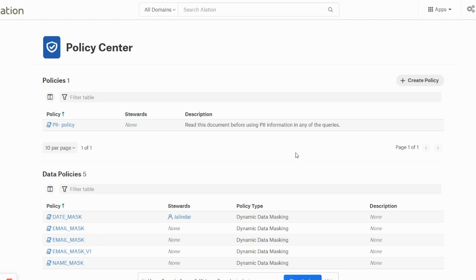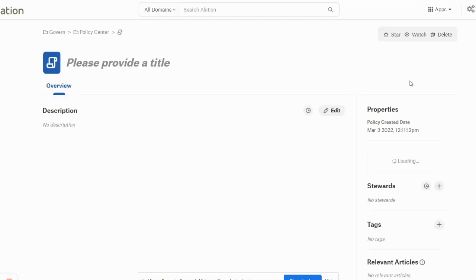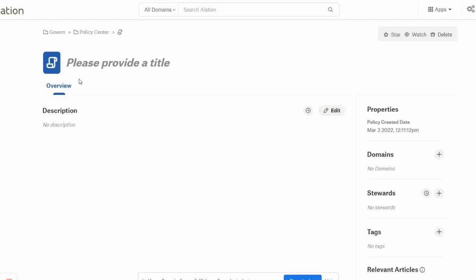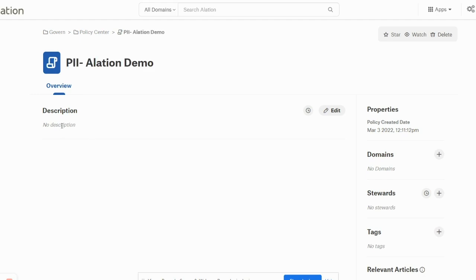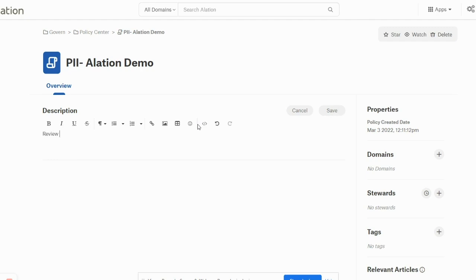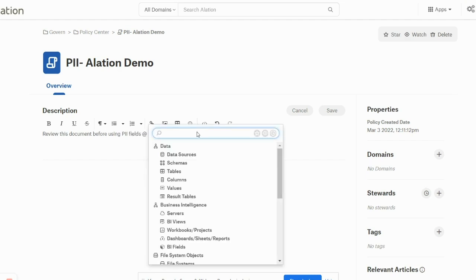Let's take a quick look at how to create an article-based policy. You can click on Create Policy. You can provide a name here like PII Relation Demo. You can give a description here saying review this document before using PII fields, and actually you can tag the data sources as well here.